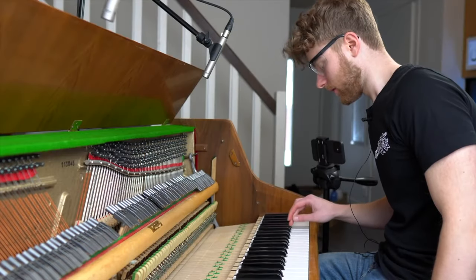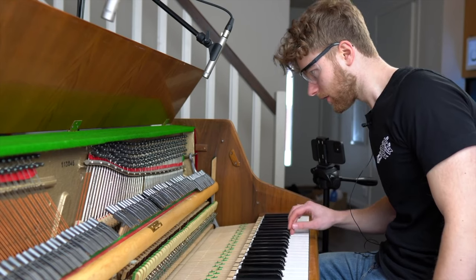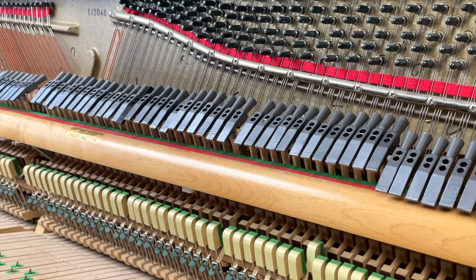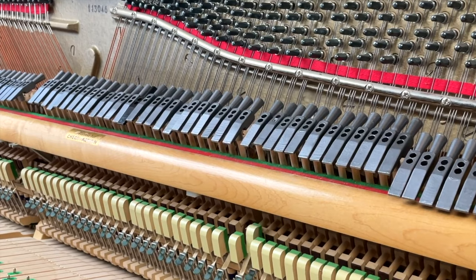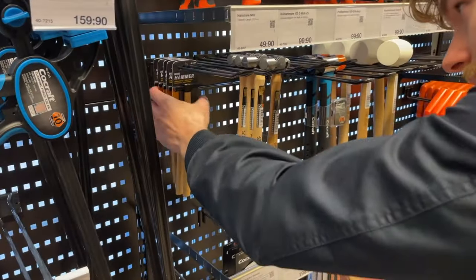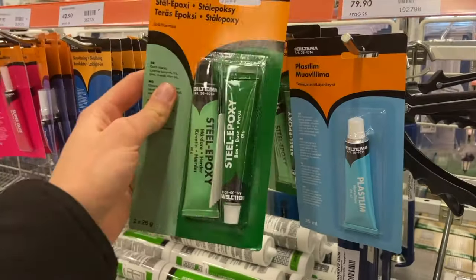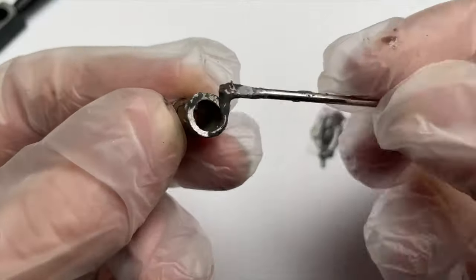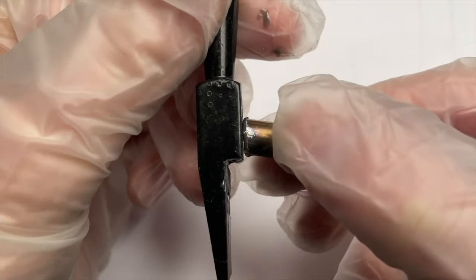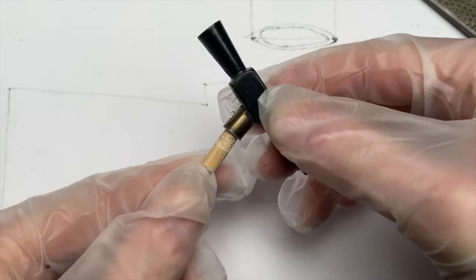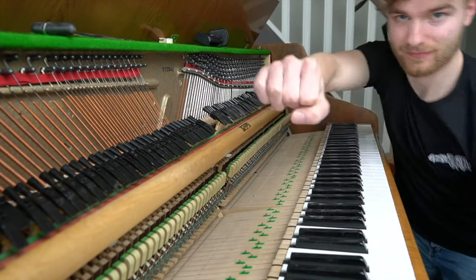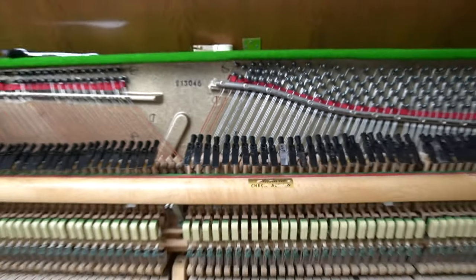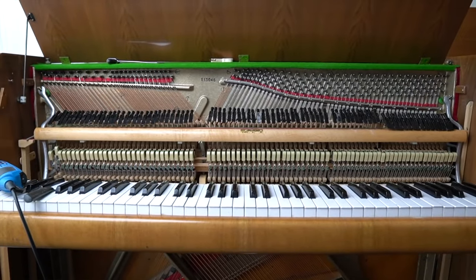Here, we have a piano where every single hammer was replaced with real, actual metal hammers. As you might imagine, this was an enormous undertaking. I highly recommend watching Matthias' full video, as it's truly entertaining and interesting. The end result is an instrument with a unique hard attack akin to something like a harpsichord, but with the dynamic response and range of a full piano. It's the best of both worlds.